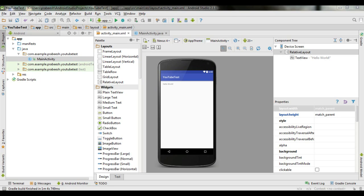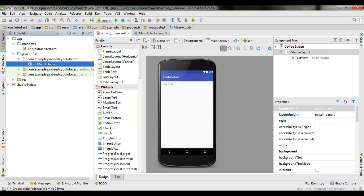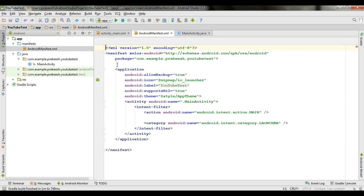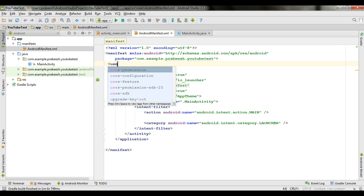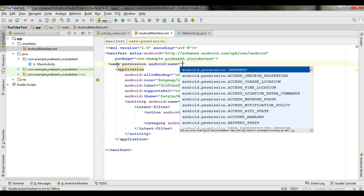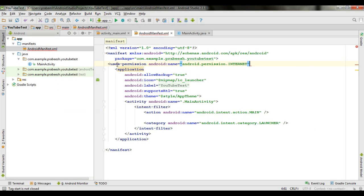Now the project is created. To play a YouTube video, you need internet permission for the application. So open your manifest folder and open the AndroidManifest.xml file. Now here you need to add and specify the internet permission.